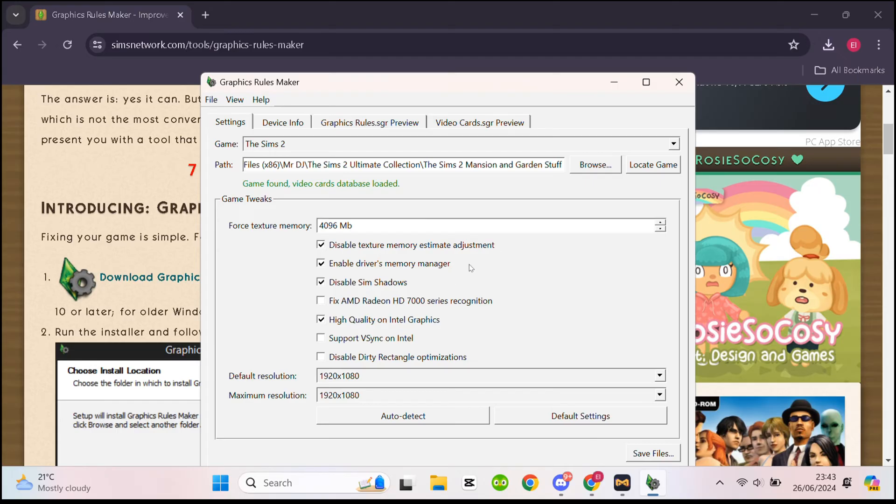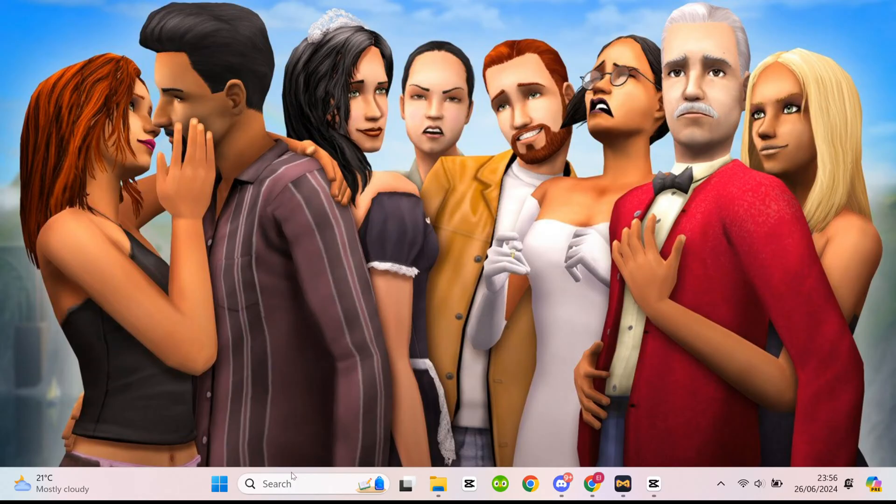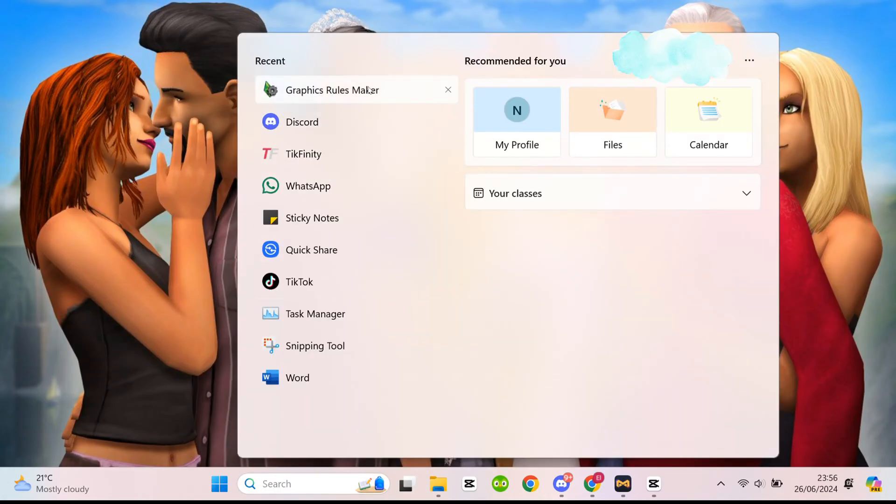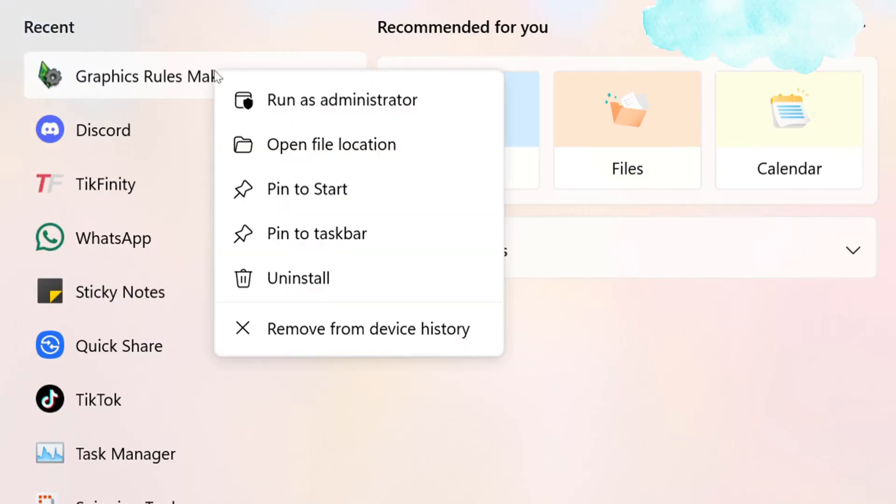And then that is it. Just a quick finishing tip. If you want to reopen Graphics Rulemaker, you will have to click run as administrator. And that's it.